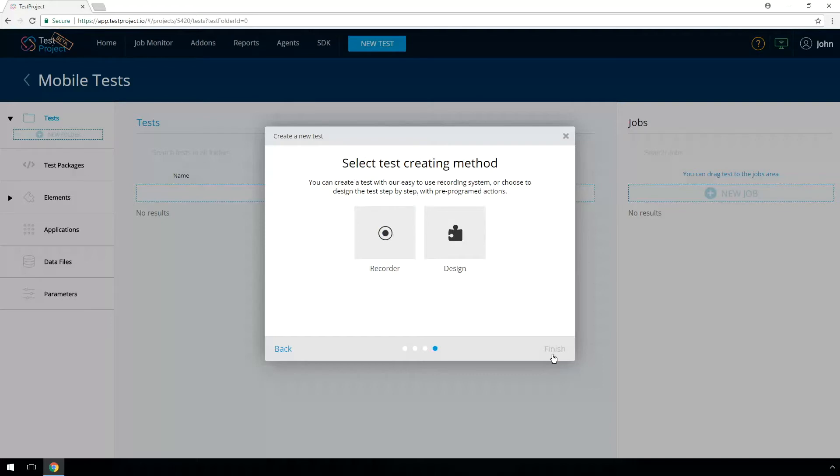You have two options for test automation. Record, which is a live recording of your test, or Design, for offline work with the application. In this video, we're showing you how to record your test. Select record.